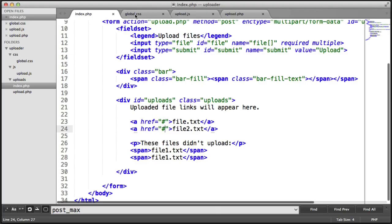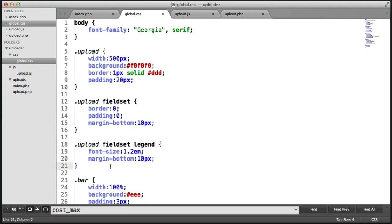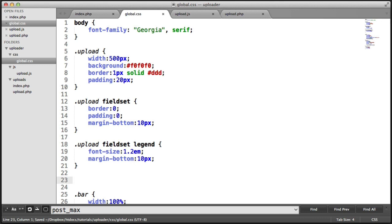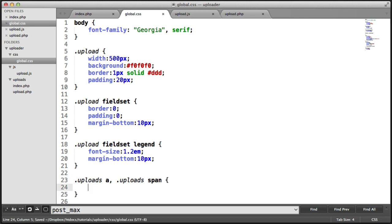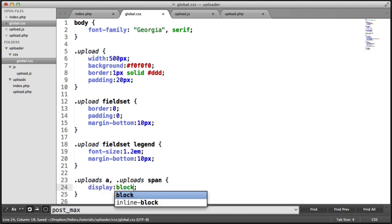So what we want to do is head over to global.css and add some additional styling to control these. I'm going to target uploads which is the class we just gave and I'm going to target any anchor within that and also any span element within that and say display as block.